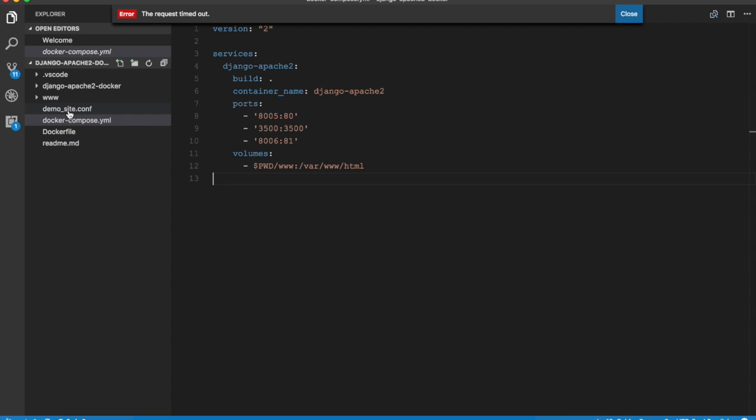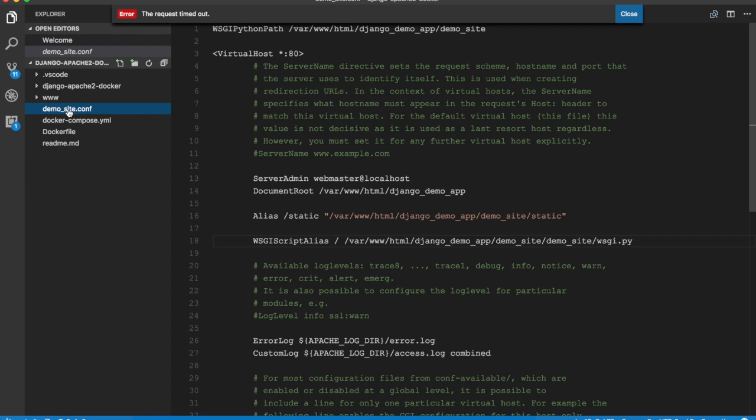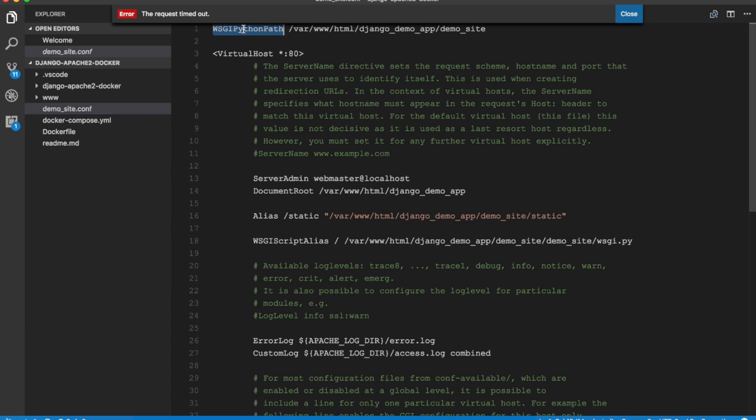Let's take a look at the configuration file. So this is mostly the default configuration file that Apache provides. The virtual host is configured to run on port 80 with just a couple of additions to make Django run in Apache 2. The first one is WSGIPythonPath which points to demo site in our project folder, so the WSGI is going to look for Python files to execute in this folder. Demo site is the name of the Django application site.